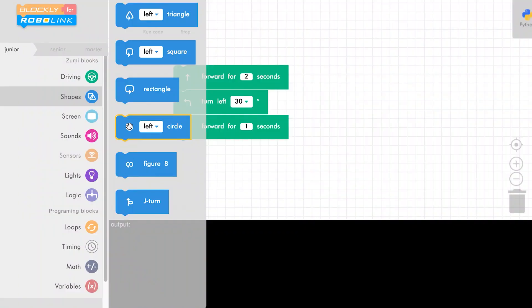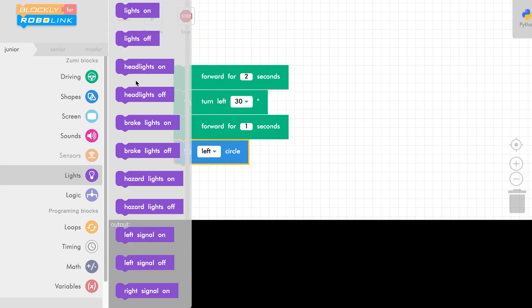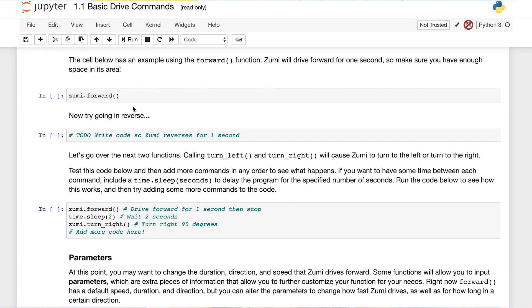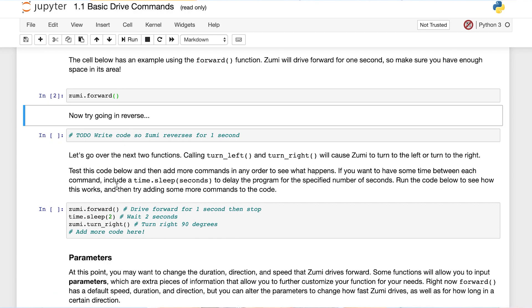With Zoomy, you can do programming in both Blockly and Python. Blockly is a visual programming tool that will help you learn about the basics of programming. Then, when you're ready, you can use Python, which is a text-based language and the most popular programming language for artificial intelligence.